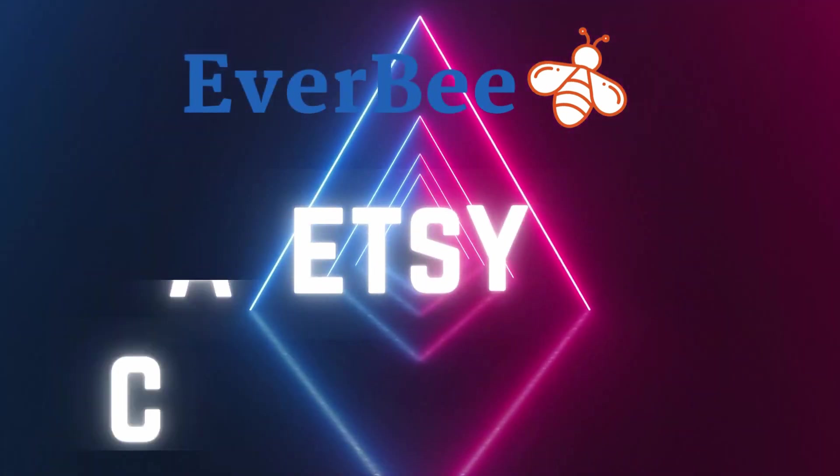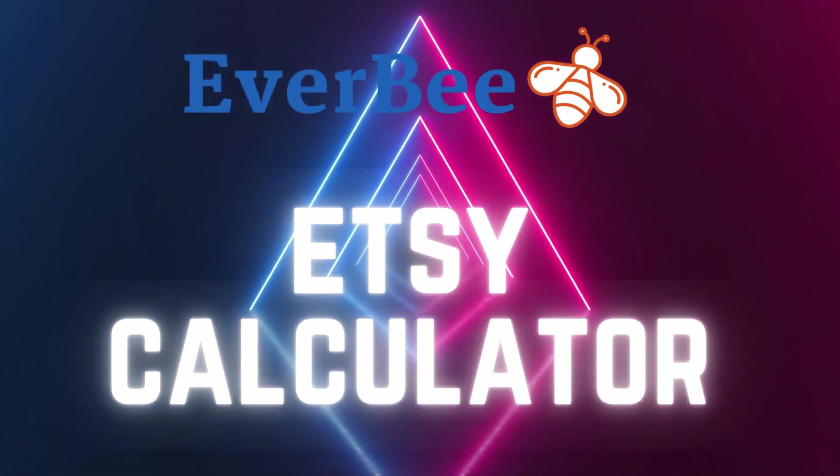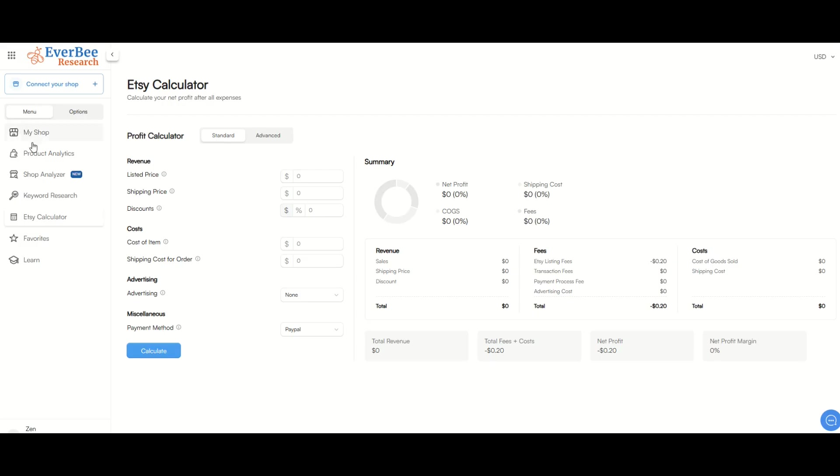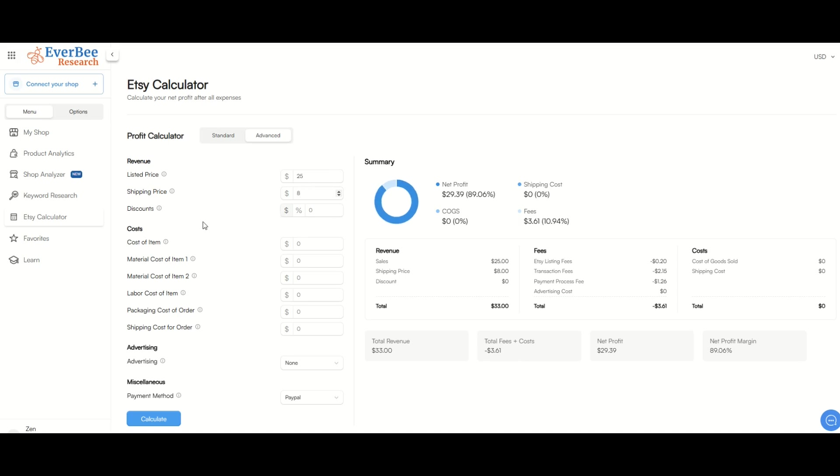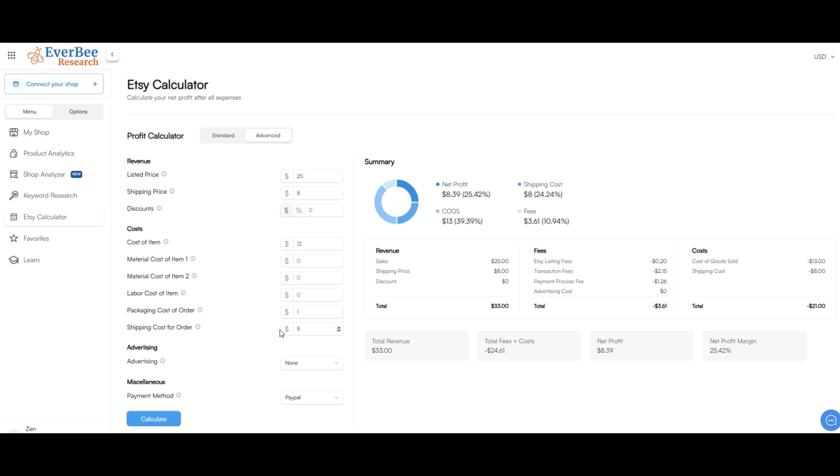The Etsy calculator is a useful tool on EverBee. You just go to the left menu and you click on Etsy calculator and you'll see this pops up. There's a standard option and an advanced option. I've got the advanced option open and I've got my listed price here. I'm going to list at $25. My shipping price, let's say I'm charging $8 for shipping. And then my discount, I'm not going to offer any discount. Now the cost of my item, let's say it is $12 for the cost of my t-shirt, for example. And then the packaging cost, let's say it's $1. And then my shipping cost, let's say it's also $8. So I'm just charging the same $8 to the client. Now the advertising, I'm not going to put anything in. And the payment method, let's say I'm using PayPal. You can see here right on the right-hand side, it shows me the net profit, the cost of goods sold, the shipping cost, the fees.